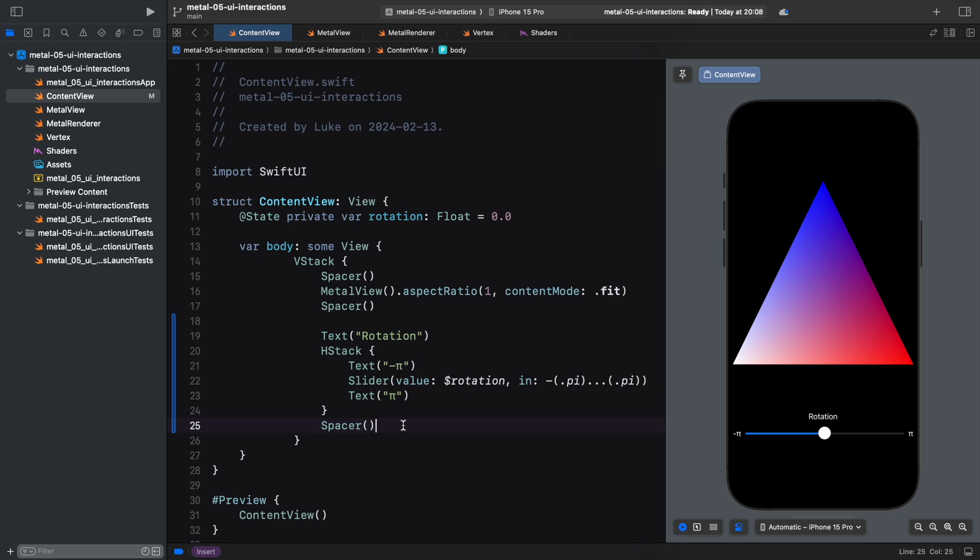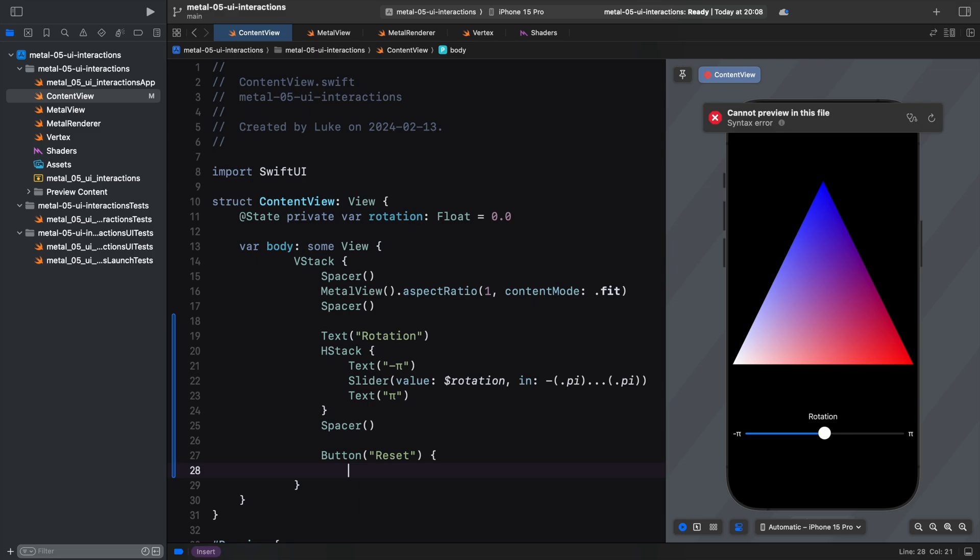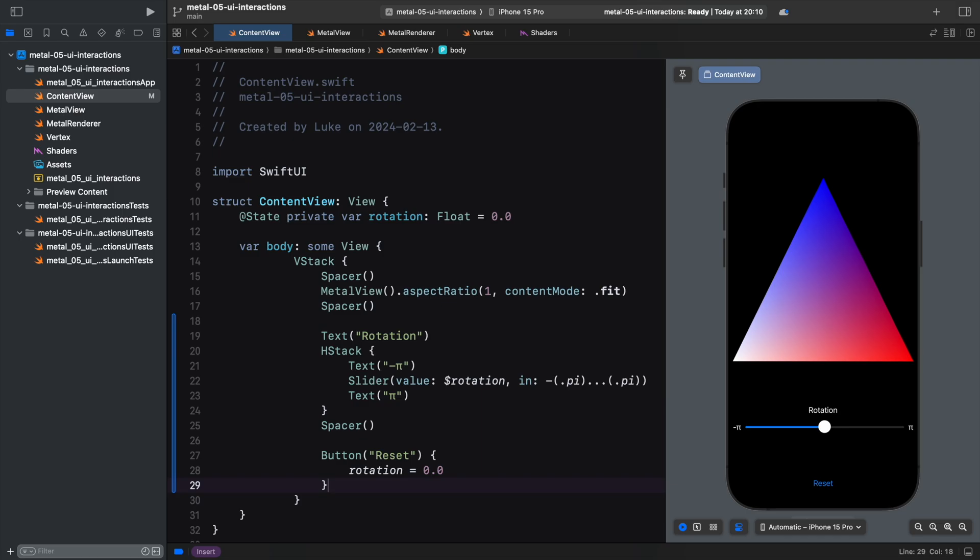Watch this. We add a reset button with a click callback, where we simply reset the property to zero. Because the slider is connected to our rotation property through a binding, the slider automatically updates its appearance when we reset the value. There is no need to write event handlers or view controllers.